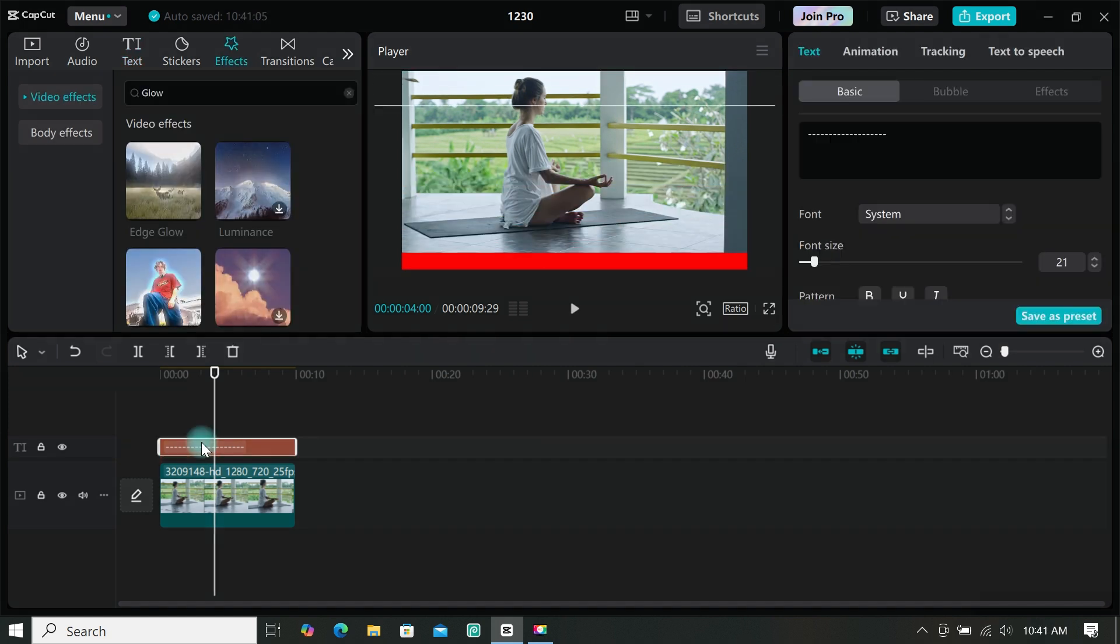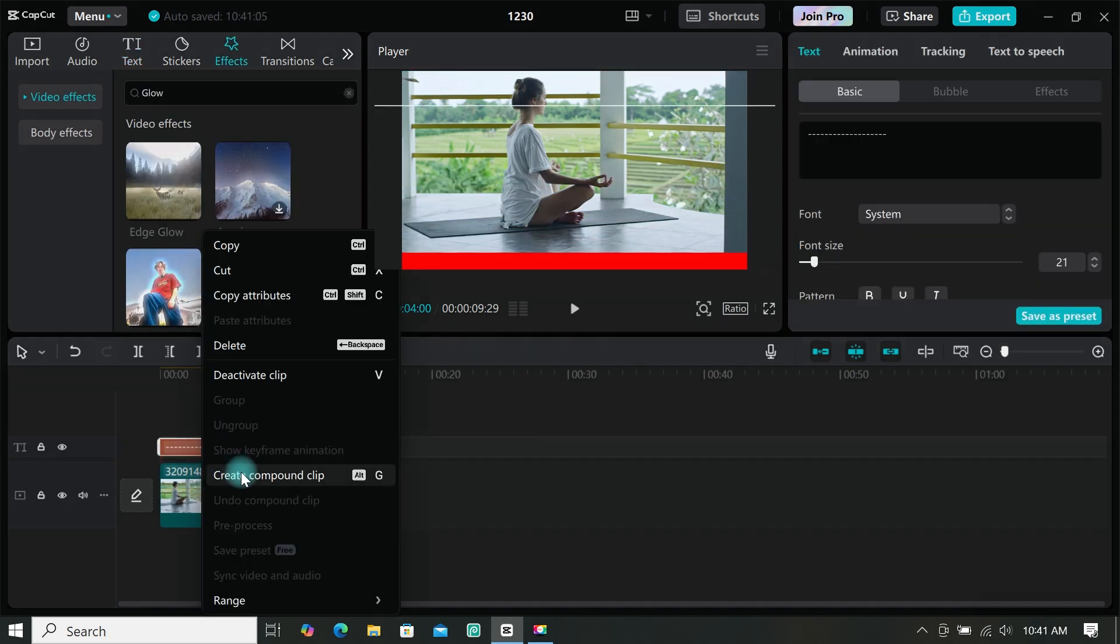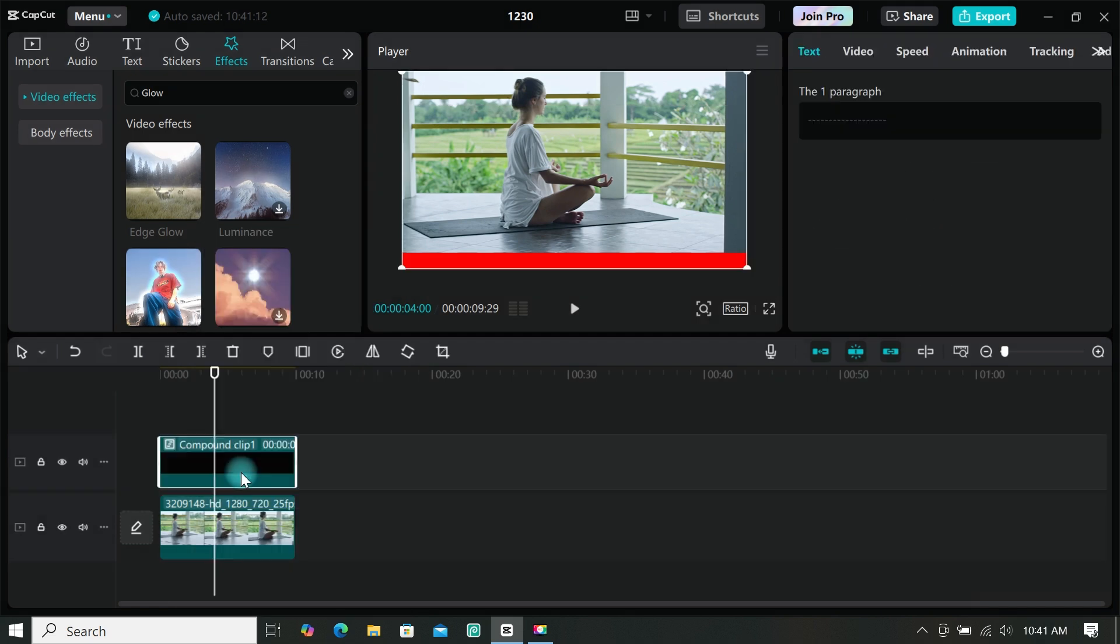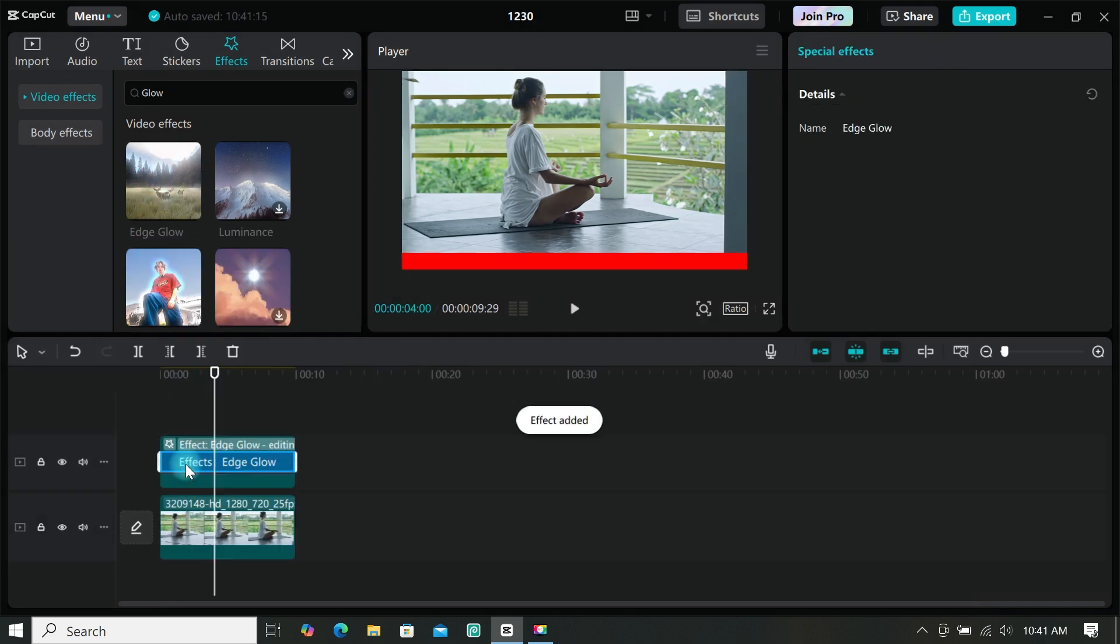Now select your text and create a compound clip. You can also add some effects like glow to the text.